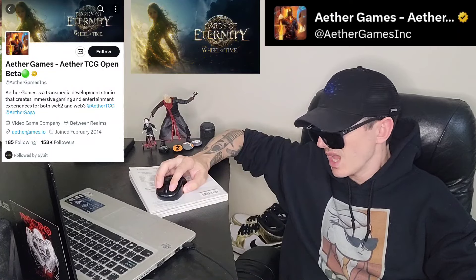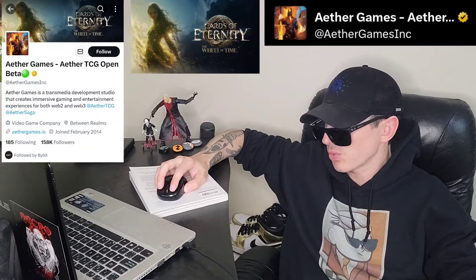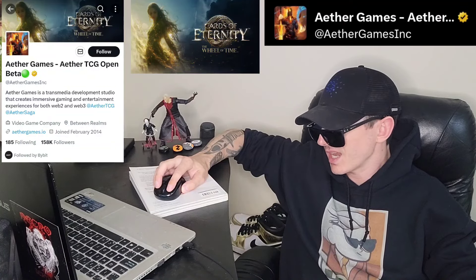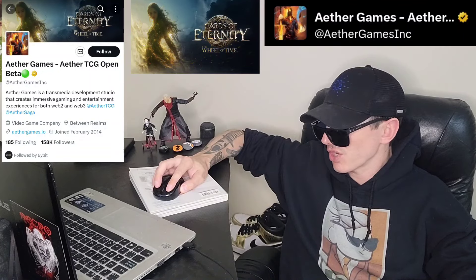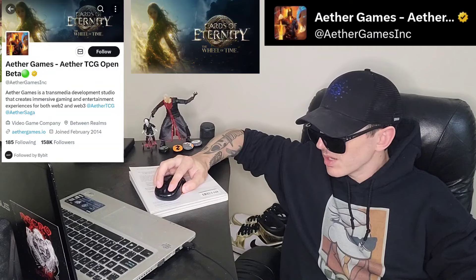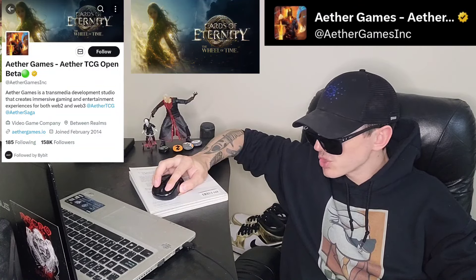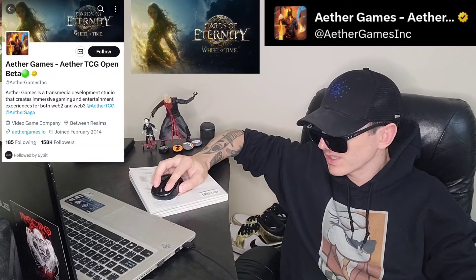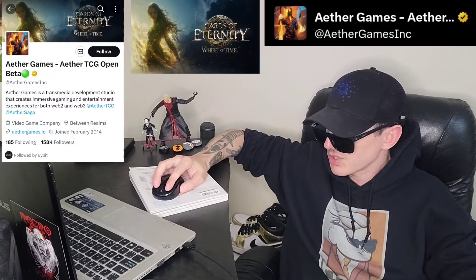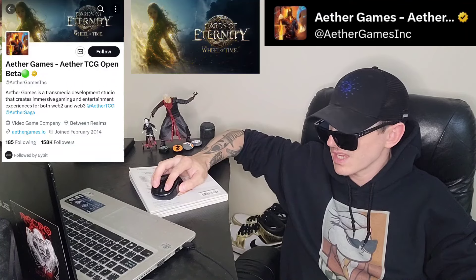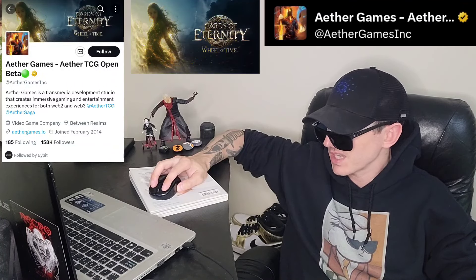Aether Saga is a fully CGI 3D cinematic dark fantasy series immersing the audience into the world of Aether — a captivating story set in a mystical Viking world where ancient Norse mythology intertwines with magical elements. Cards of Eternity: the Wheel of Time ventures into the legendary world of an epic fantasy masterpiece by Robert Jordan and Brandon Sanderson. Spanning 14 novels, it's a tale of magic, conflict, and destiny that has captivated millions worldwide, and has a successful TV adaptation on Amazon Prime.